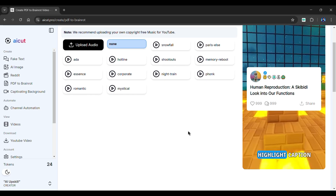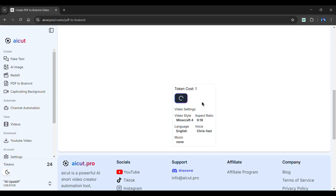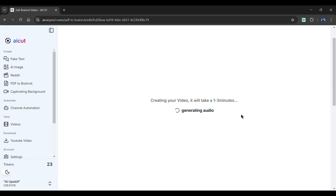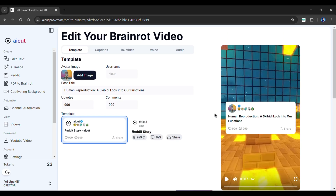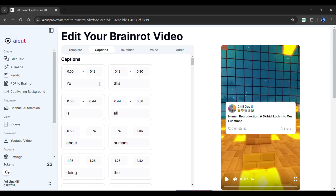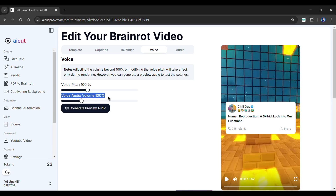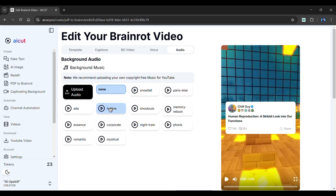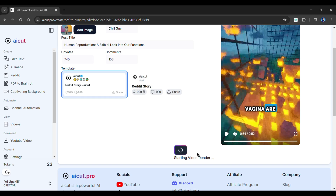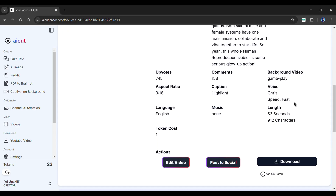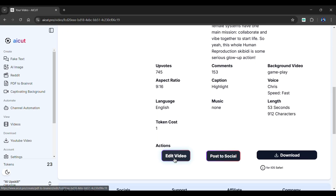Once you're done with all your adjustments, scroll down and click on Create Brain Rot Video. AI Cut will start the video generation. Our video is ready. We can modify the video before finalizing it — for example, changing the avatar image, adding a username, changing the title of the post, number of upvotes and comments, template, captions, background video, voice pitch and its volume, and adding background music. By clicking here, you can view a preview as well. Once you're satisfied, simply click the Render Final Video button. Our video is ready. You can choose to re-edit the video, post it immediately to your social media accounts, or download the video by clicking the Download Video button.